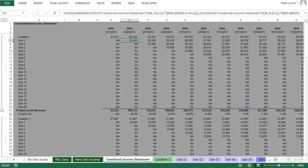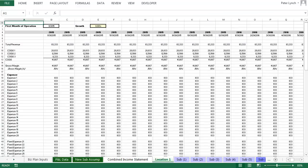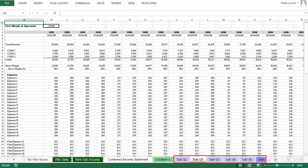The next tab is titled Combined Income Statement. And actually, you know what, it'll make a lot more sense to return to this after explaining the tabs that follow, so let's move to Location 1. And what this tab does is take the data from the two tabs, titled P&L Data and New Sub Assump, and create a five-year monthly projection for your current location. Each of the tabs that follow do the same thing for all of your new locations.